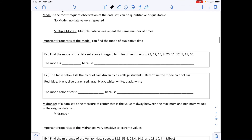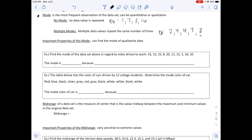The last measure of center is the mode — the most frequent observation in the data. It can be applied to either quantitative or qualitative data. No mode means no value is repeated (e.g., 1, 7, 3, 16). Multiple modes occur when multiple data values repeat the same number of times (e.g., in 2, 4, 4, 7, 2 — both 2 and 4 are modes). Importantly, you can find the mode of qualitative data, unlike means and medians.